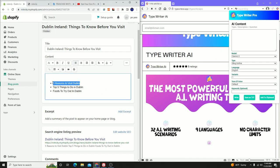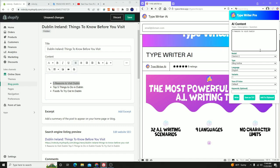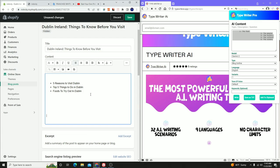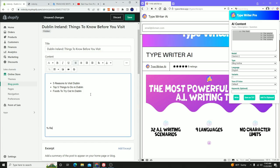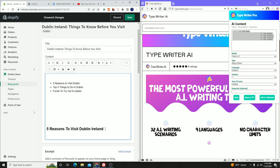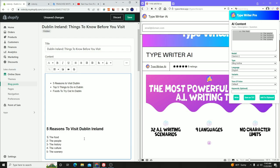I'm going to search 'five reasons to visit Dublin' and leave it on blog outline just to see the different reasons that come up. So the AI is telling me: food, history, culture, scenery — perfect. I'm going to go down here and type in 'Five reasons to visit Dublin, Ireland' and format this as a heading two. Then I'm going to paste the text and go one by one to include content in each topic.